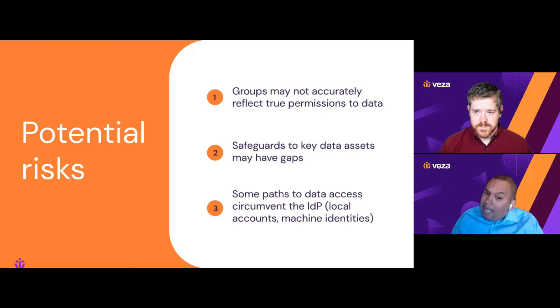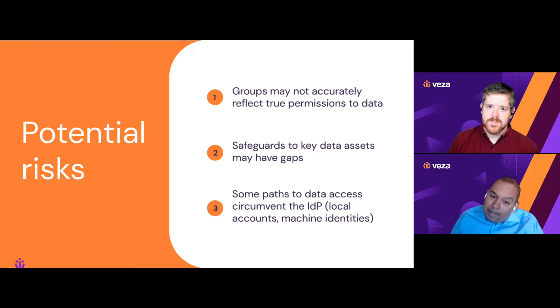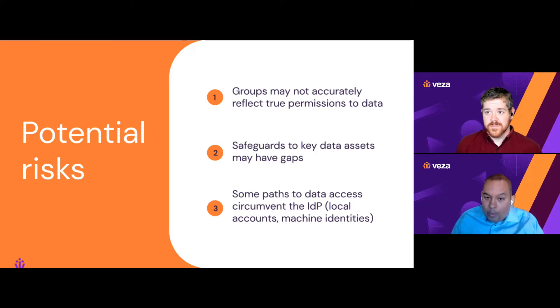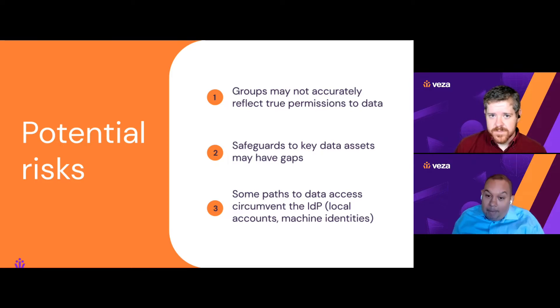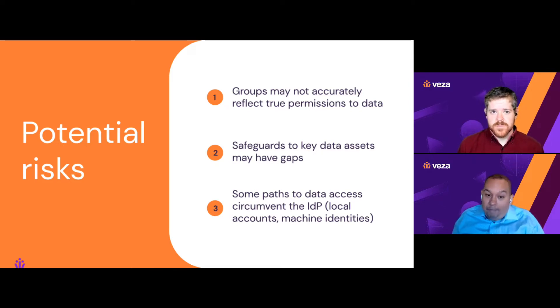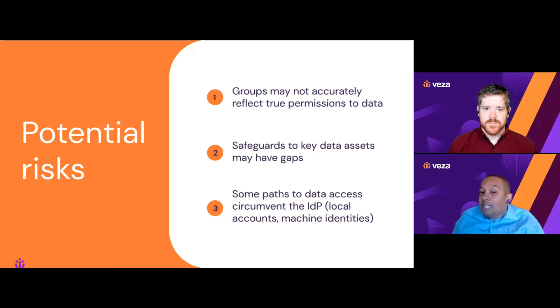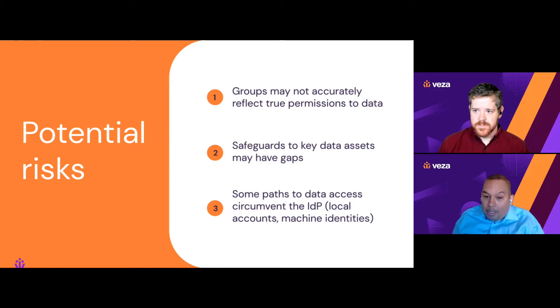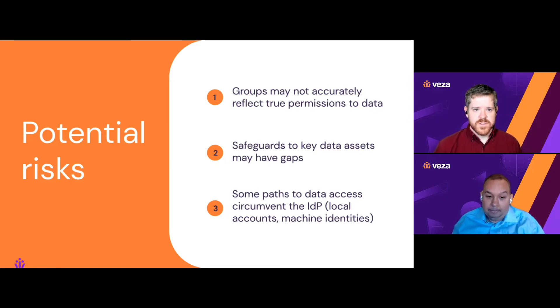And sometimes people even name groups explicitly like read only for data resource X. But over time, they've come to have write or delete permissions. And we see a lot of this when we actually implement Vasa. Absolutely.